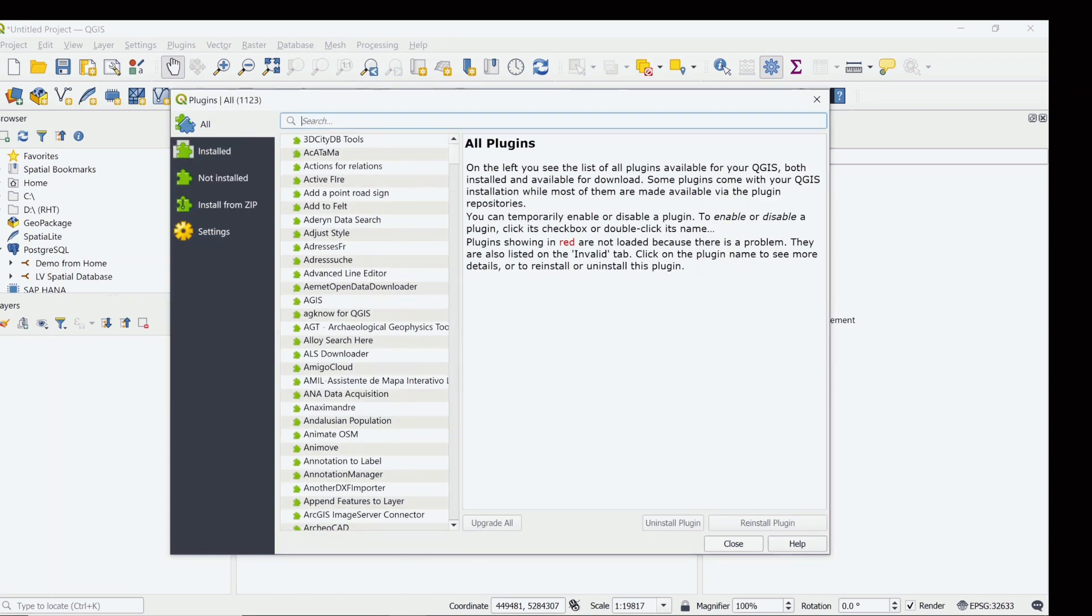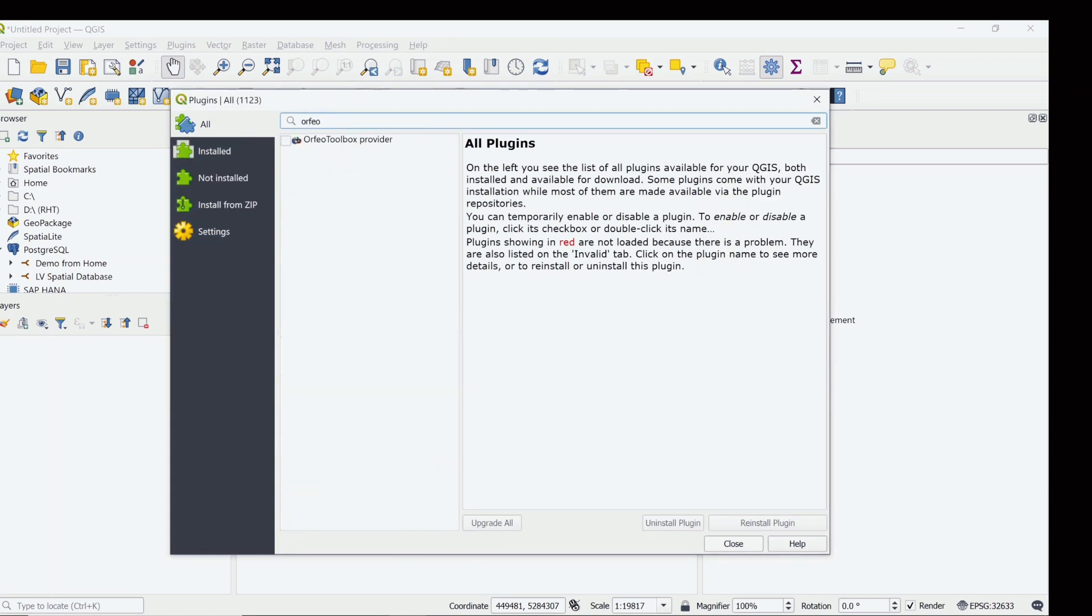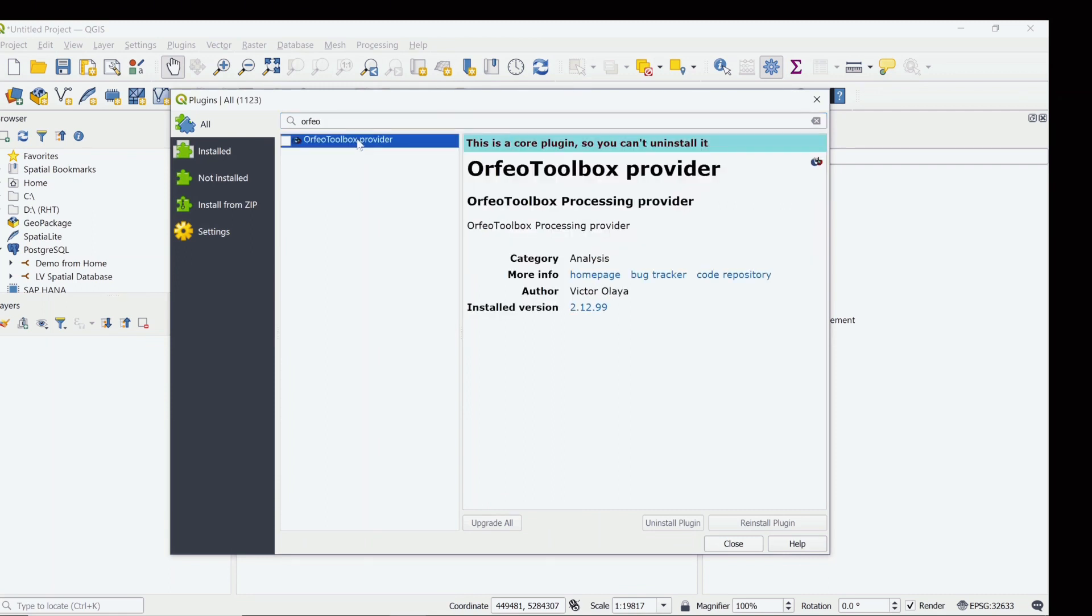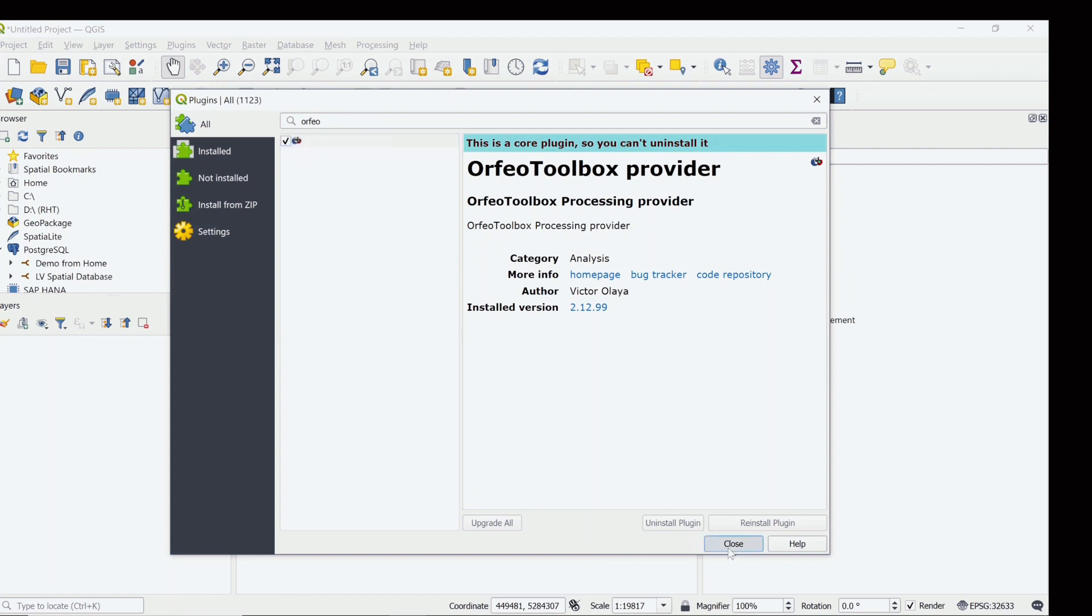Then search for the Orfeo toolbox. This is already pre-installed in QGIS. If it is not activated or enabled, just enable it and then close. You might not see the OTB right now.